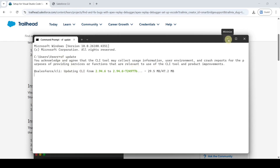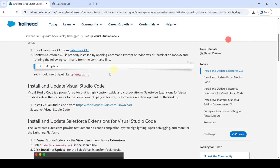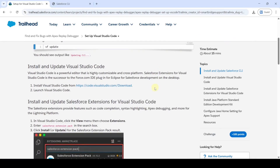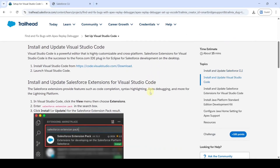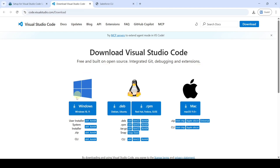Minimize the command prompt and move to the next step. We need to install Visual Studio Code if you don't already have it — click on the link and download it. For me it's already installed, so I'm not downloading it again.